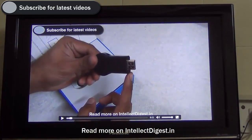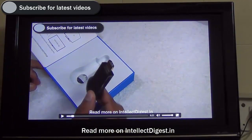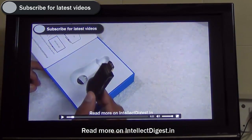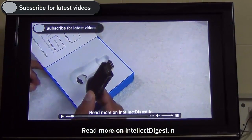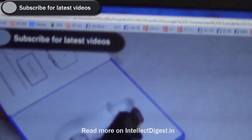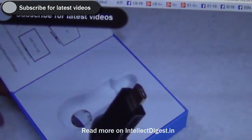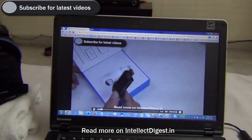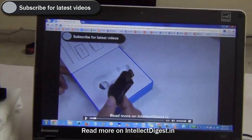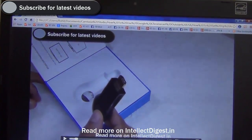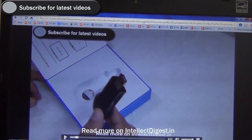This is a 720p high definition video. Mind you, this is not playing from YouTube — this is playing through my laptop. A video stored on my laptop is being streamed directly to the television using Google Chromecast over the Wi-Fi network.